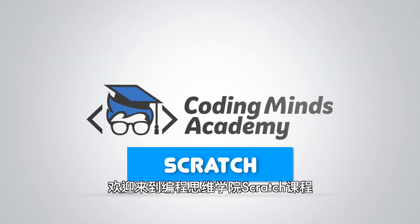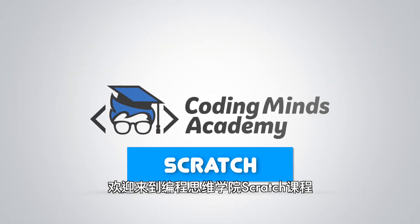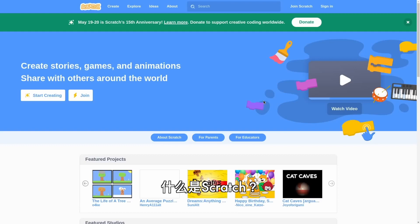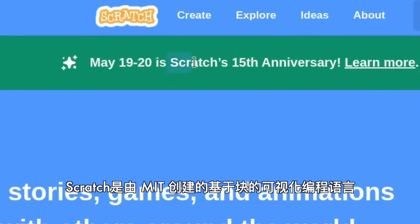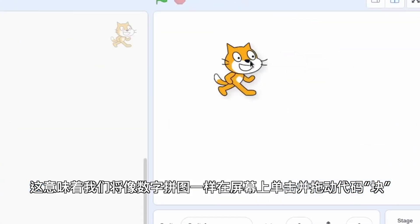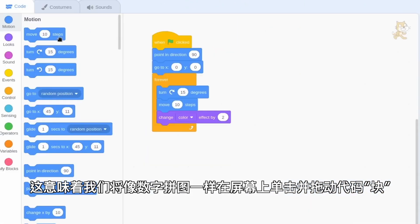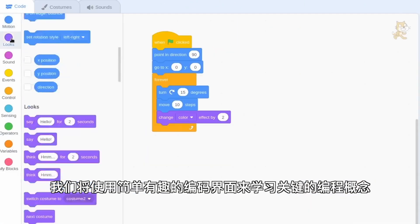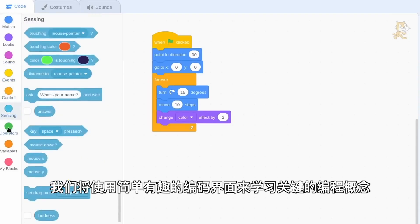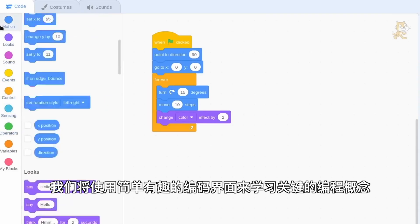Welcome to Scratch with Coding Minds Academy. What is Scratch? Scratch is a block-based visual programming language that was created by MIT. That means we will be clicking and dragging blocks of code on our screen, just like a digital puzzle. We will learn key programming concepts using an easy and fun coding interface.